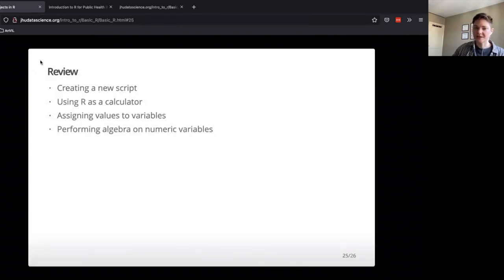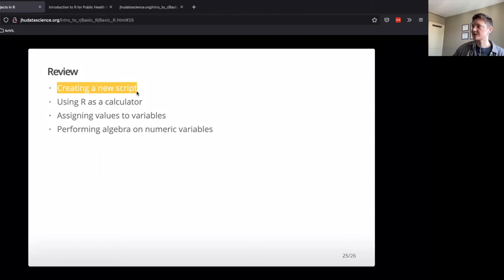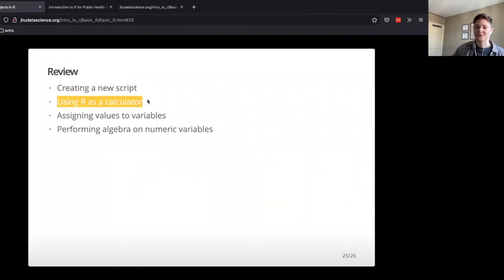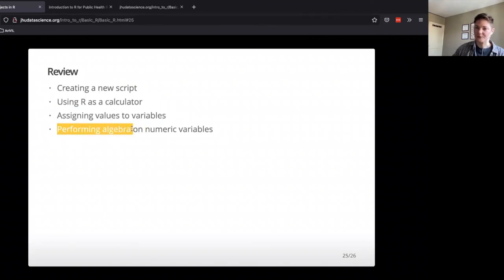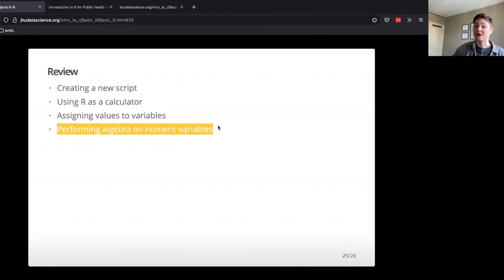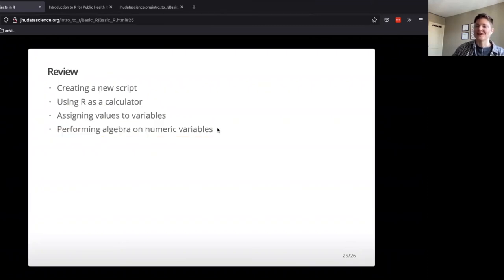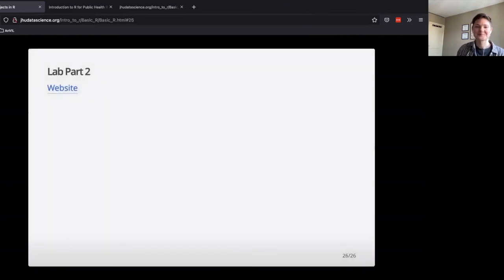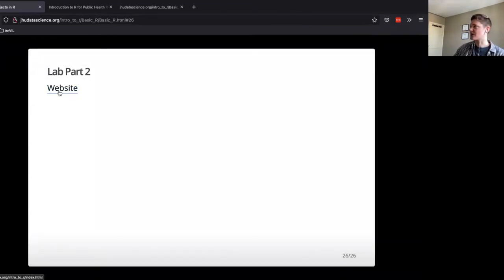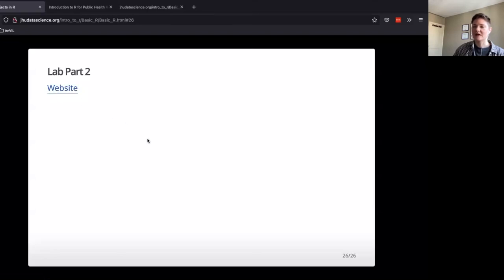Okay. So hopefully by now you feel comfortable creating a new markdown script, or even just a bare bones R script. You feel really cool using R as a calculator. You're able to assign values to variables and you feel comfortable performing a little preliminary algebra and some of those numeric variables. Can't do algebra on character variables. Okay. So that was the last bit and hopefully if you haven't gotten a part in two already, that you feel comfortable jumping in there. Any questions up to this point? I know this is kind of drinking from a fire hose a little bit.